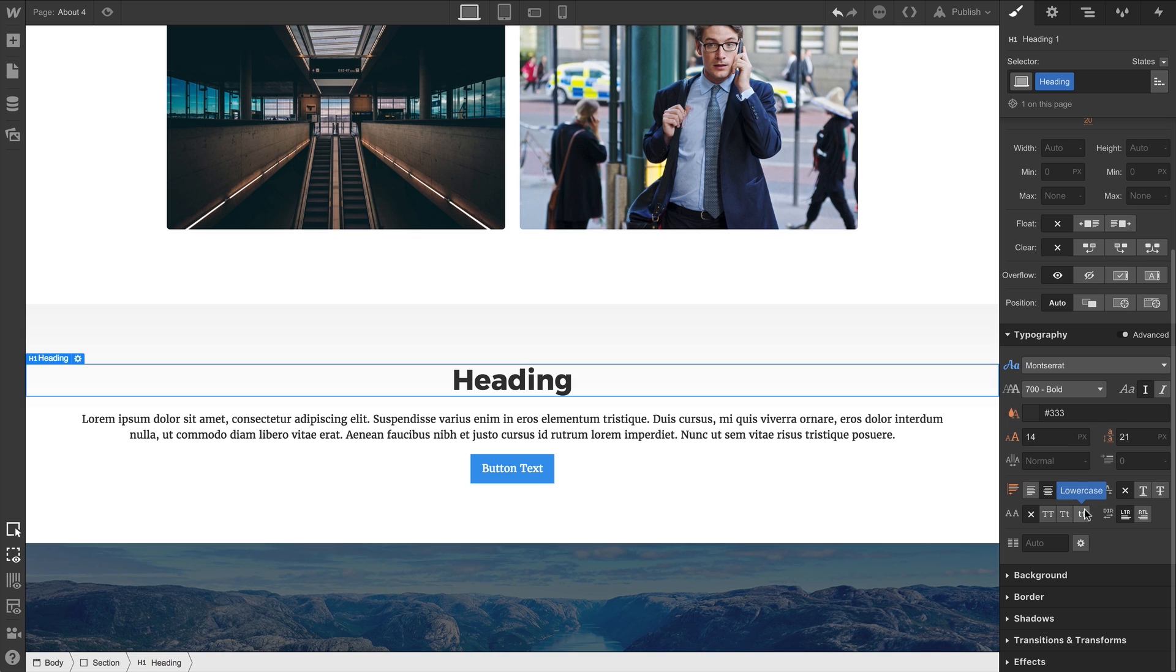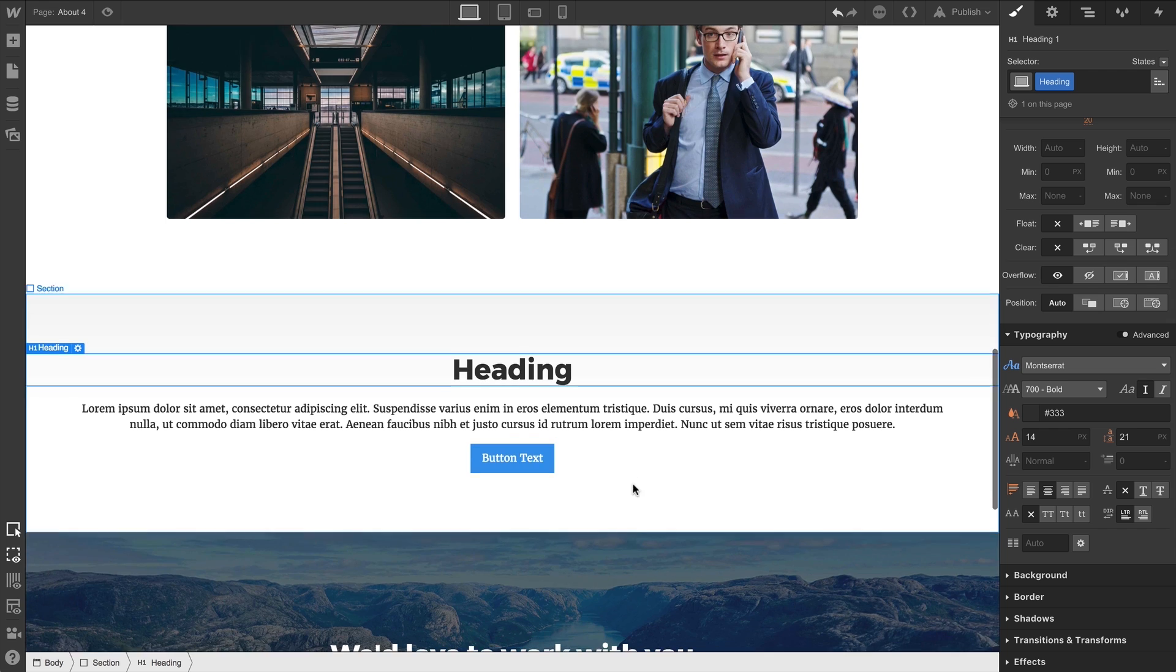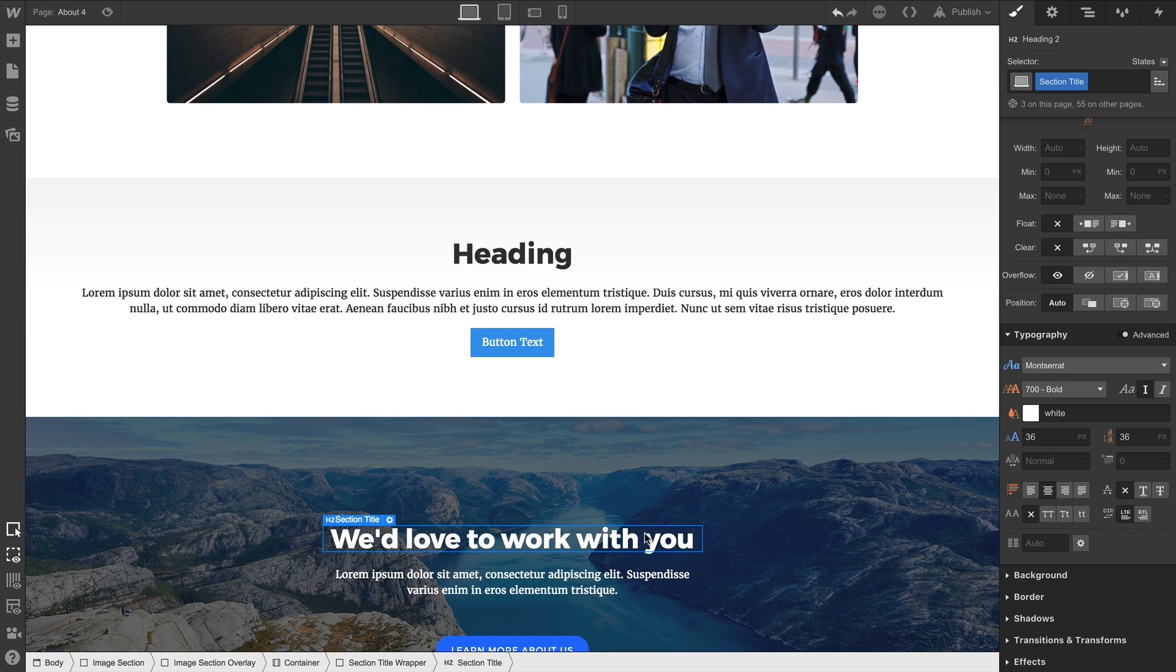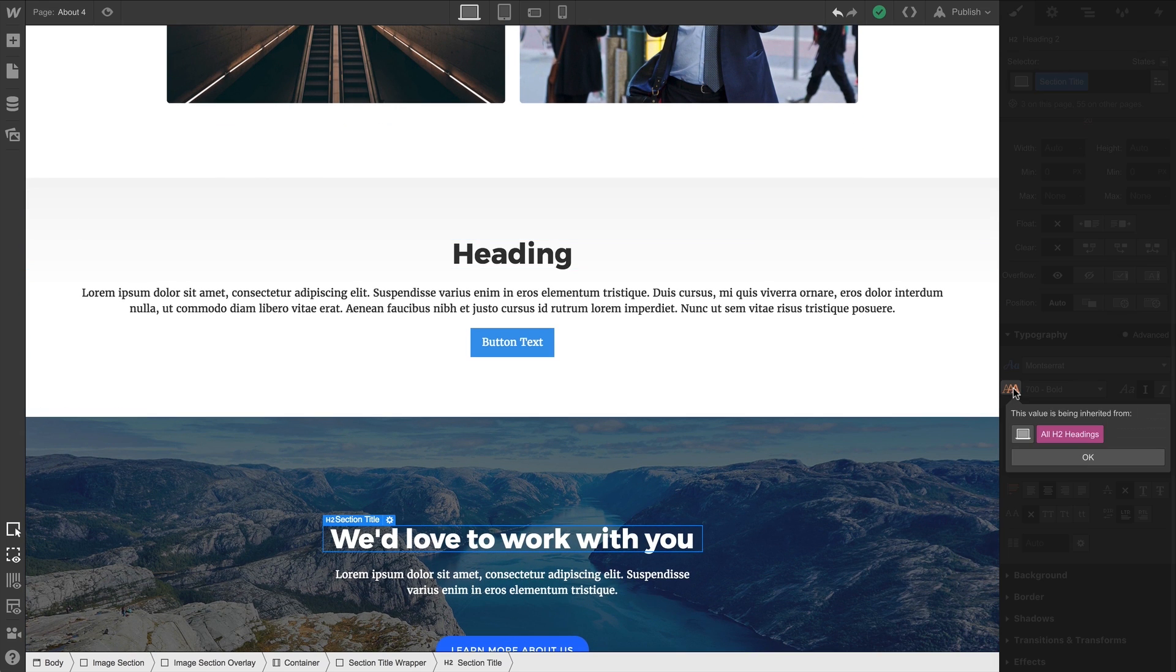And the Style Panel gives us the most helpful tool ever when we're trying to determine what's going on. If we select an element and it's inheriting a style, we can just press on the indicator and find out exactly where it's getting that style.